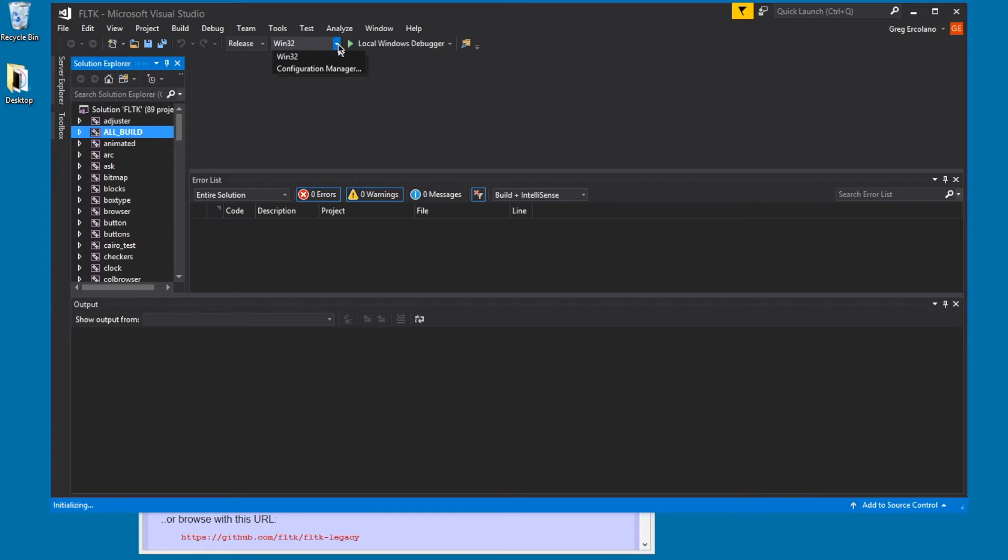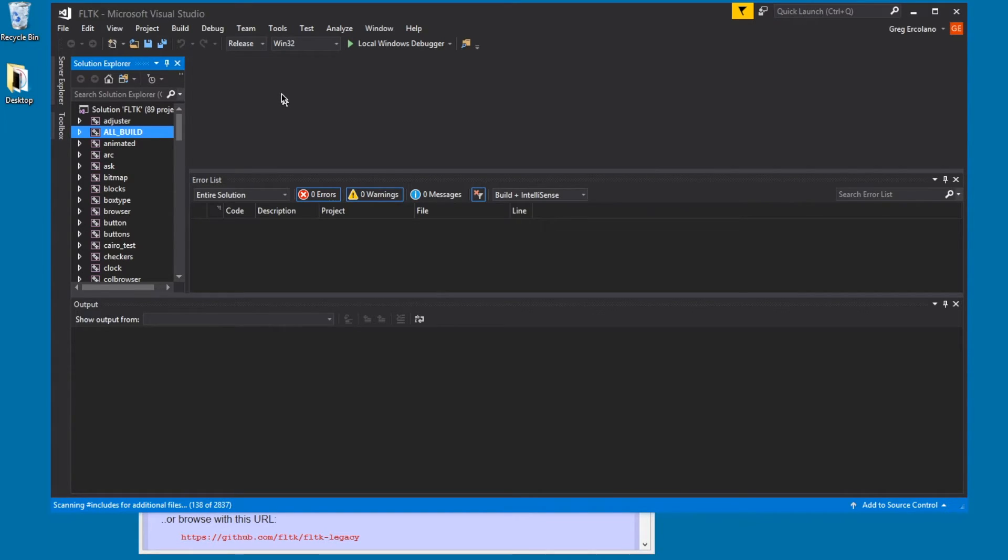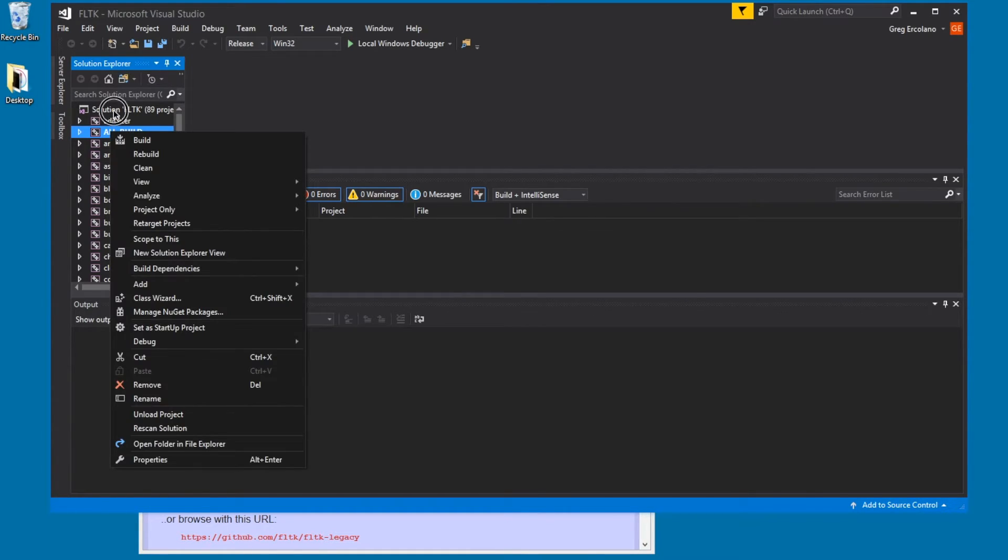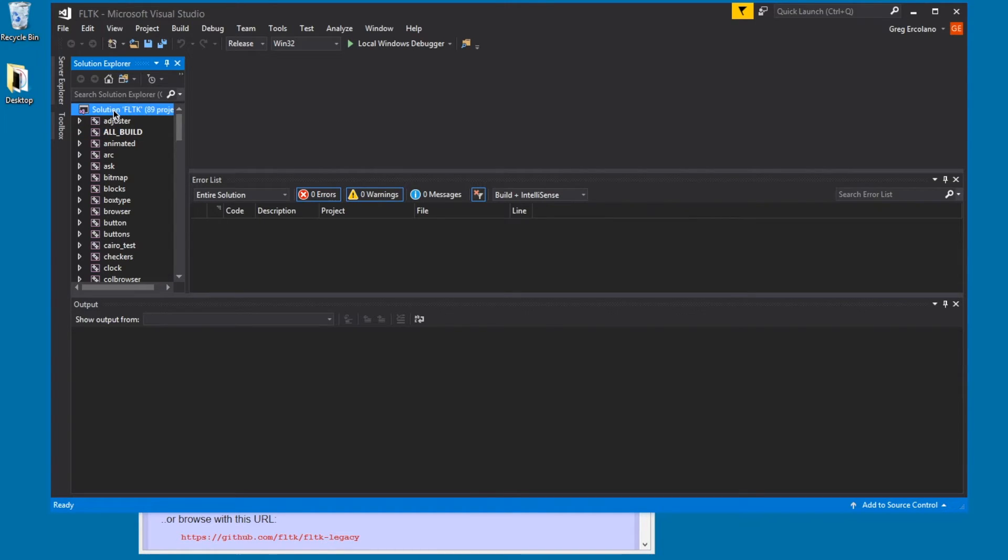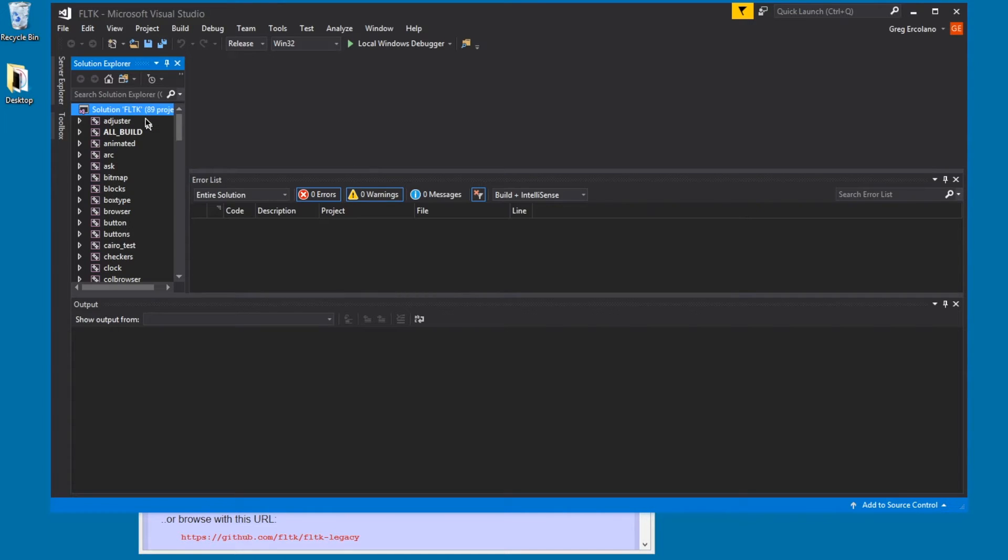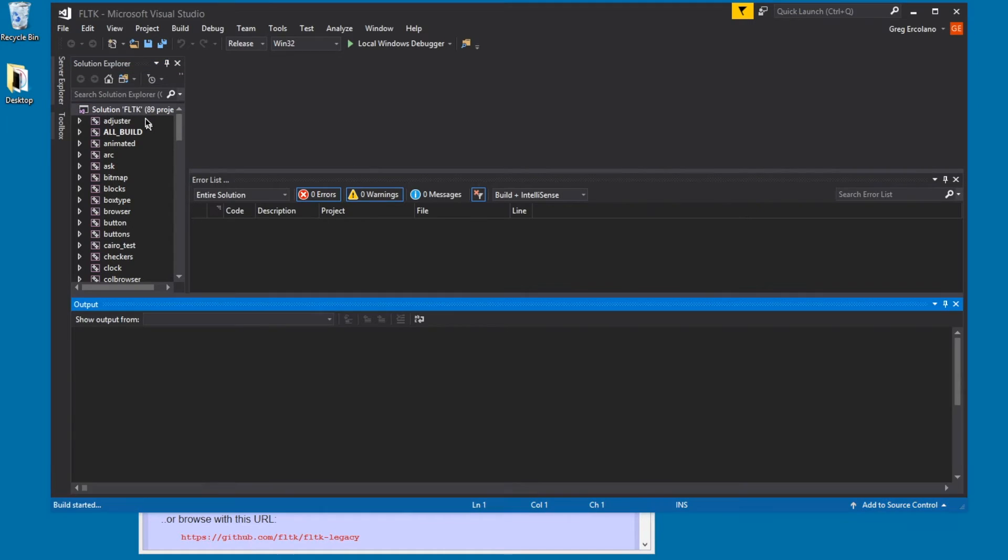I don't think I need to change this. Win32, that's fine. So, then usually what you do is you right-click on the all builds, or I think even up here, the solution fltk 89 projects. I just right-click on that and choose build solution. And that should build FLTK from beginning to end.